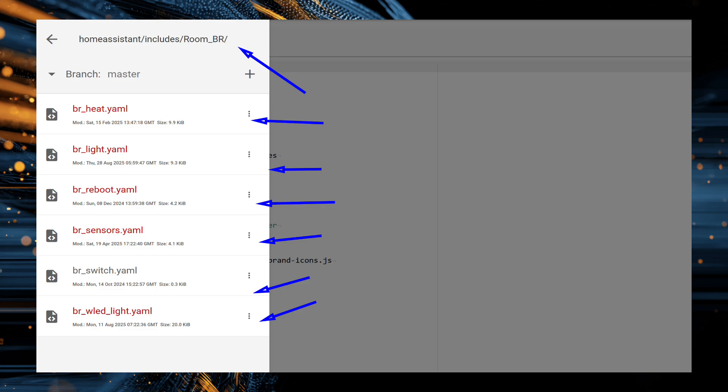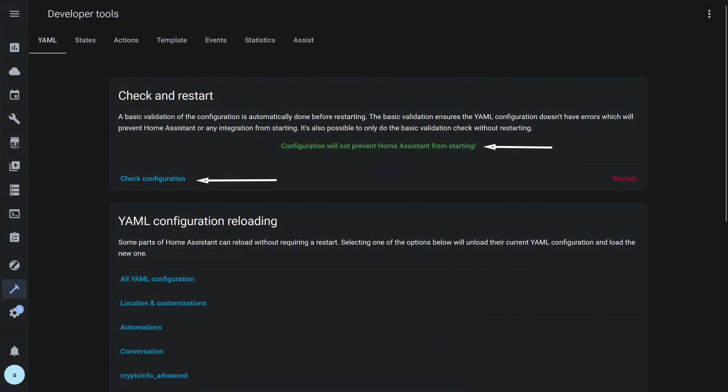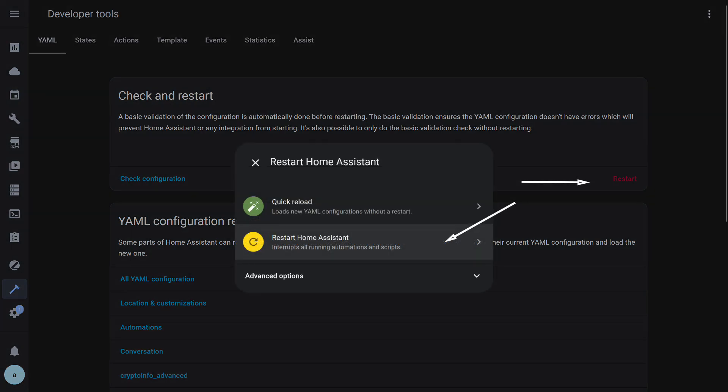Let's create an includes folder at the root of the Home Assistant configuration. All files and subfolders inside includes will be automatically recognized as packages. This is very convenient — you can group cases by rooms or by types of solutions. Each .yaml here is a complete package in which you can describe everything related to one case: automation, script, input, sensor, etc. After adding package support, we check the configuration in Developer Tools > YAML > Check Configuration. If everything is done correctly, you will see the success message, then restart Home Assistant.